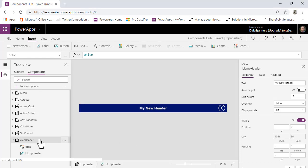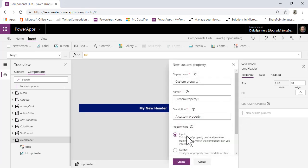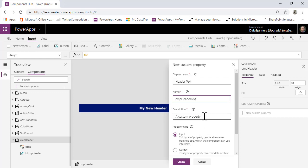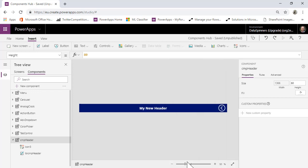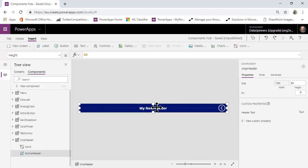What we're going to do is go onto the header component itself and create a new Custom Property. It's going to be an Input property. We'll call it HeaderText — something like that — no description needed. We're going to create that. What that means is we now have a variable we can put things into, which is great.